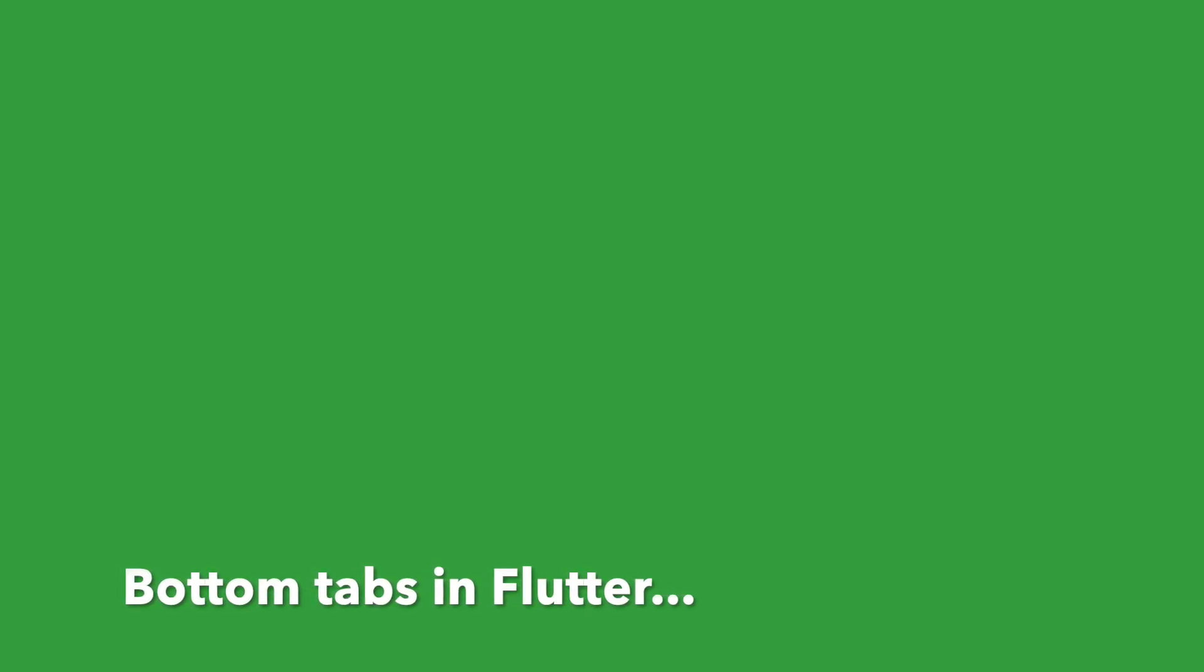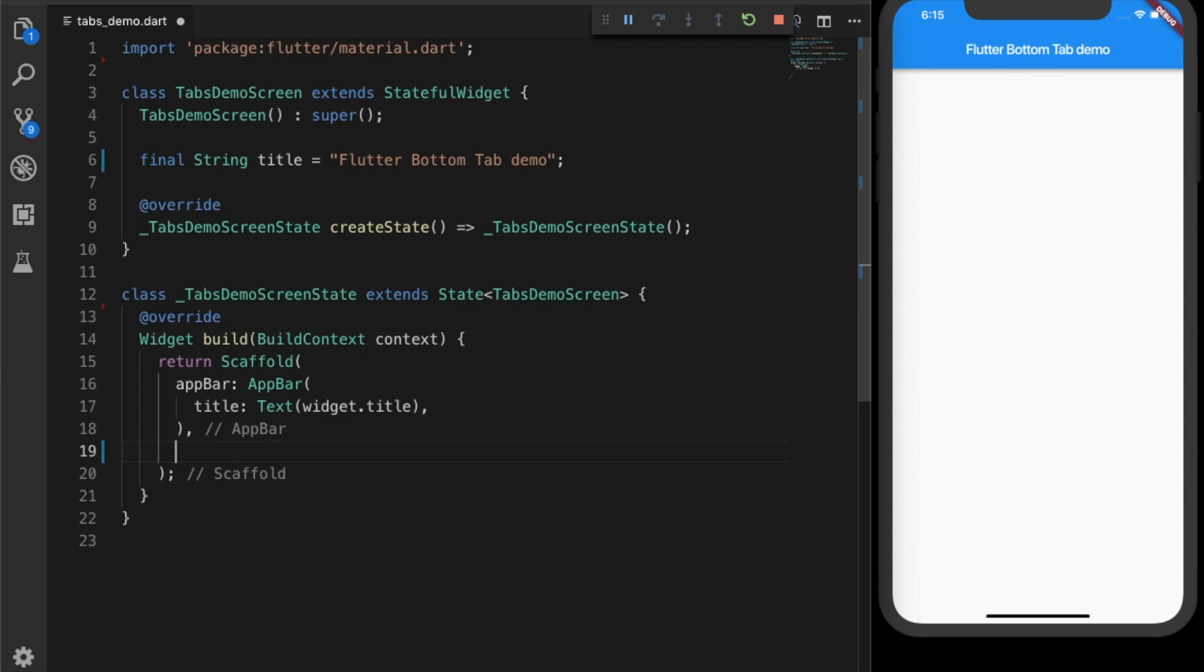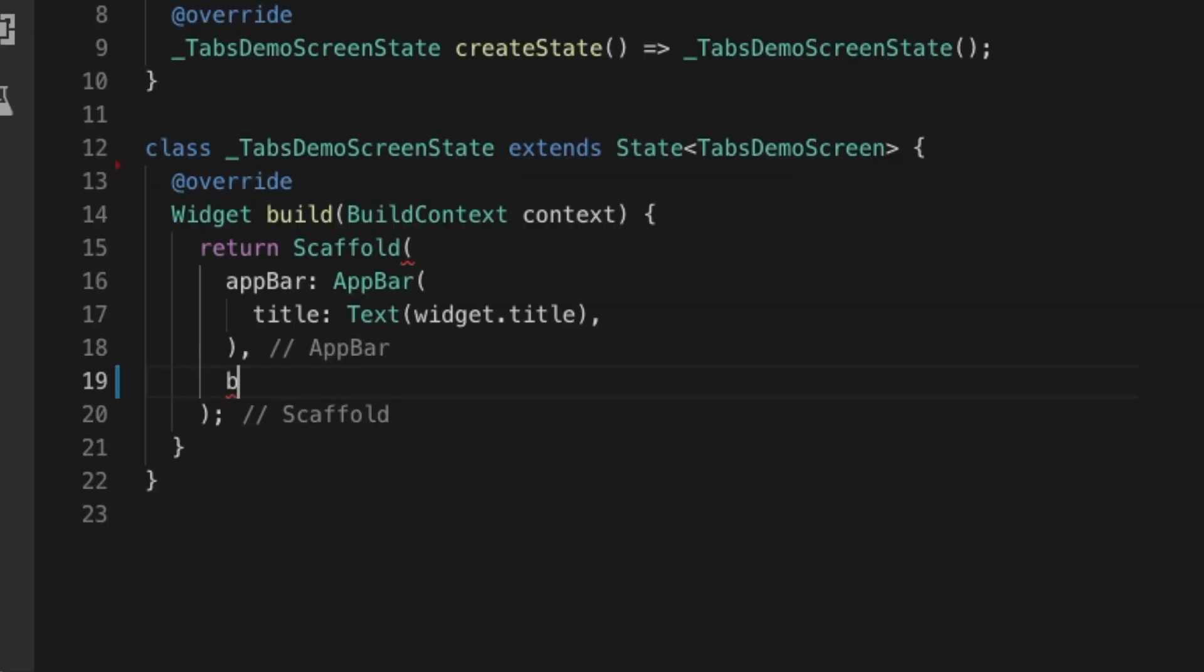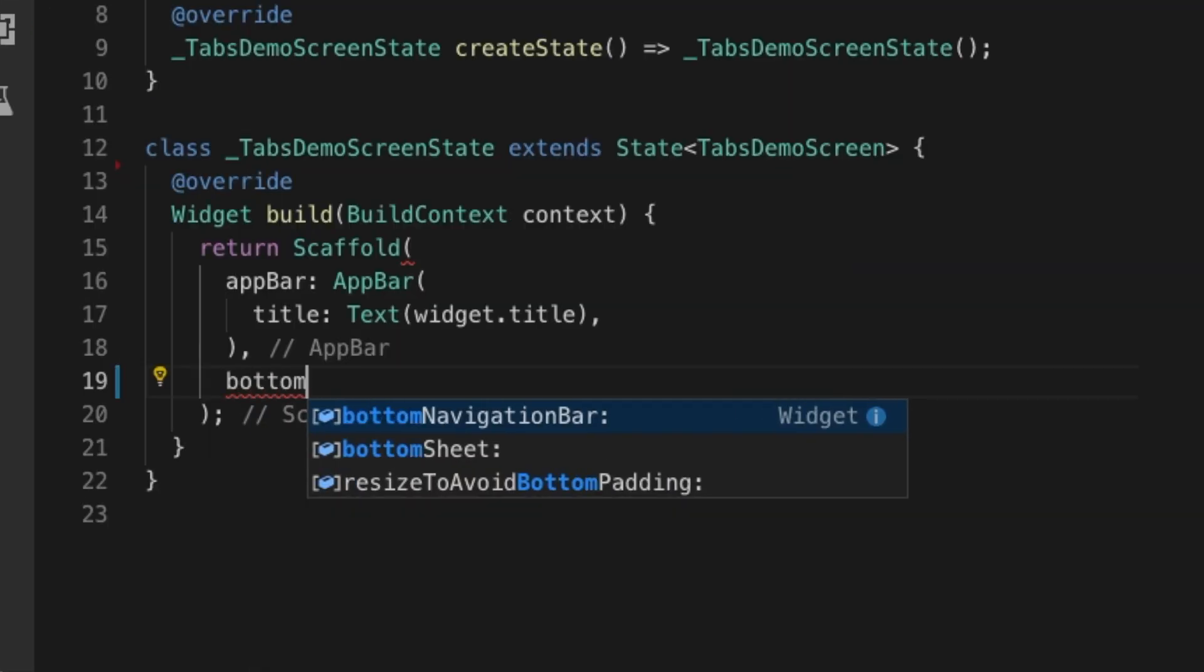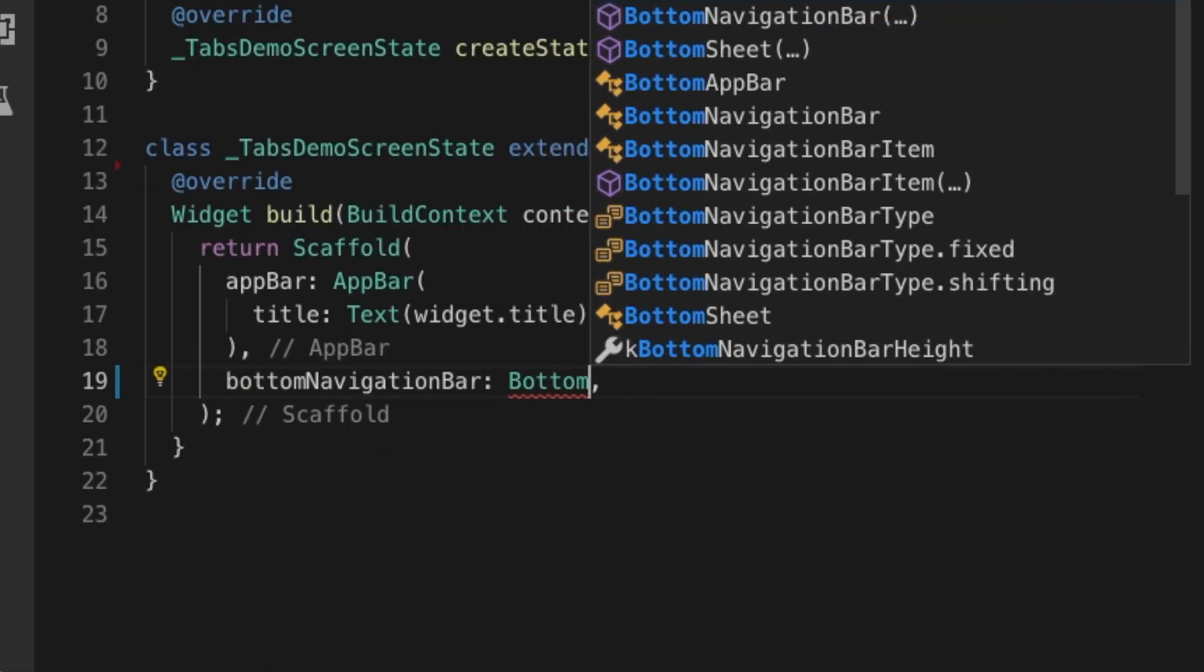Hi, today I'm going to show you how you can create bottom tabs in Flutter. Right now I have an empty template with just a scaffold around the UI, so let's use the bottom navigation bar property of the scaffold.